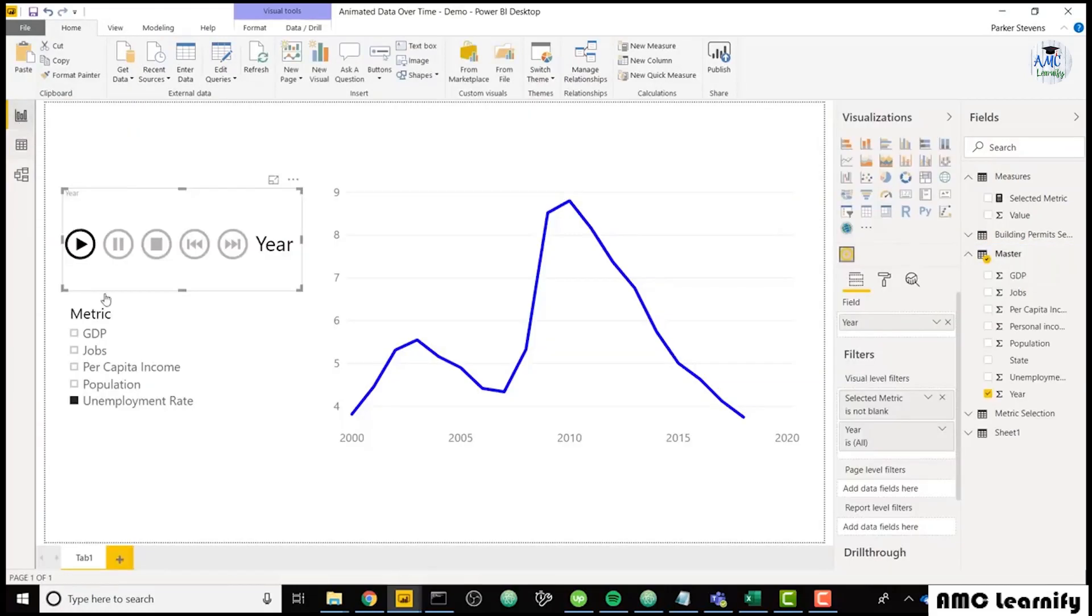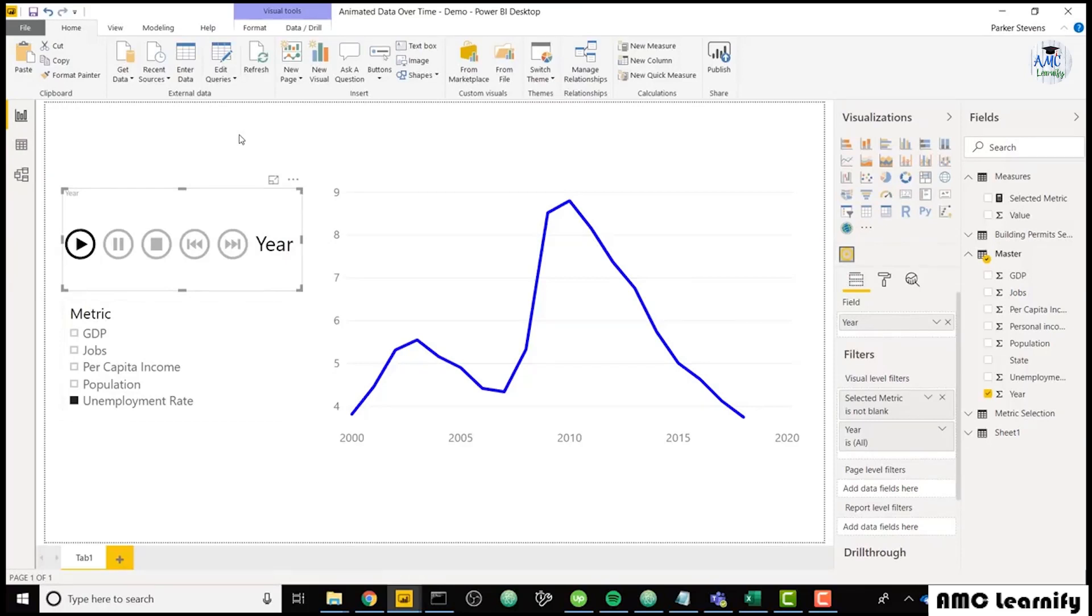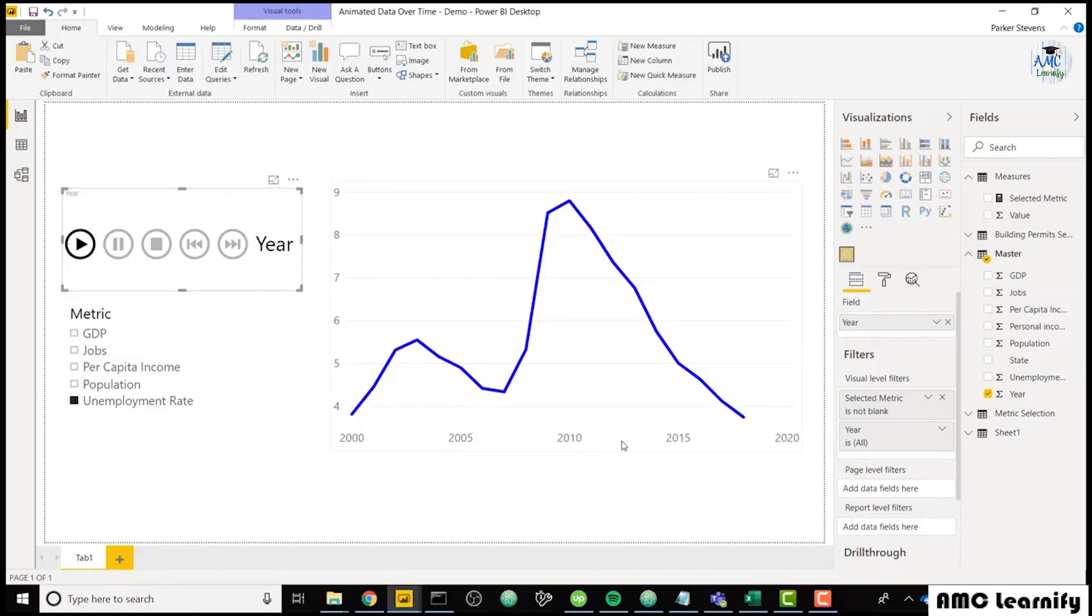In our slicer, we have the ability to dynamically select one of the five metrics. So sticking with unemployment rate, really the first step of what we need to do is create a disconnected table for our slicer. So I'm slicing on the year. The year is in the x-axis of my chart here. So I need to create a duplicate table of the distinct values.